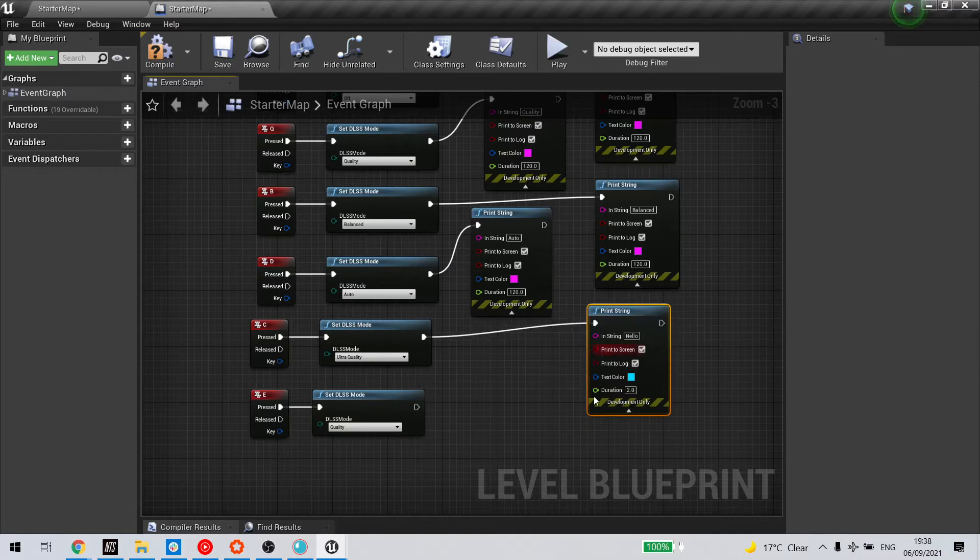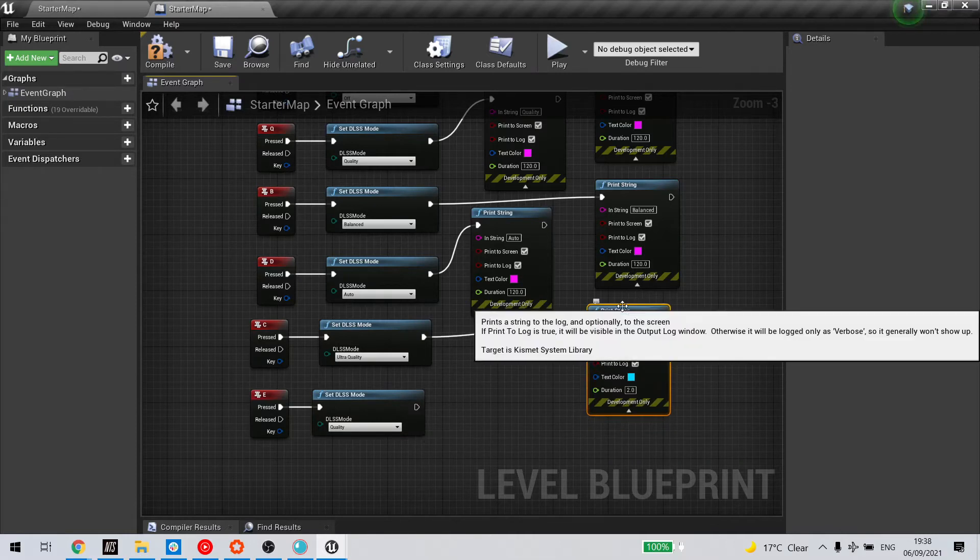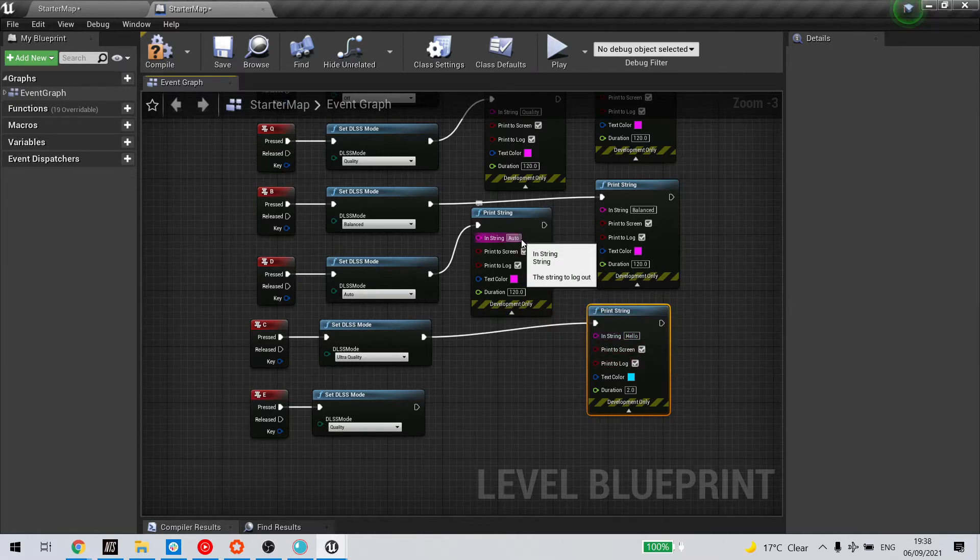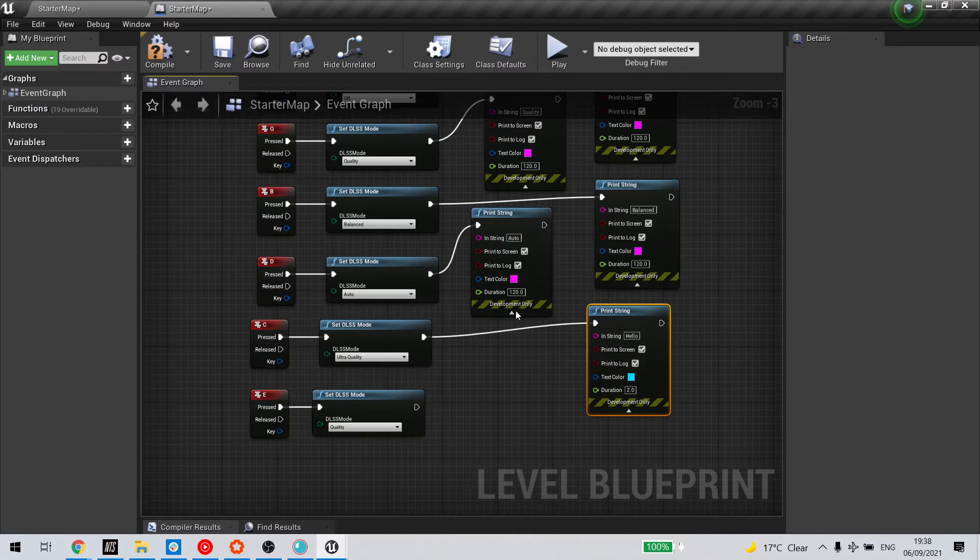Now if you want, you can extend out from this node to print string, which will tell you that your DLSS mode is active, but we won't do that in this tutorial.